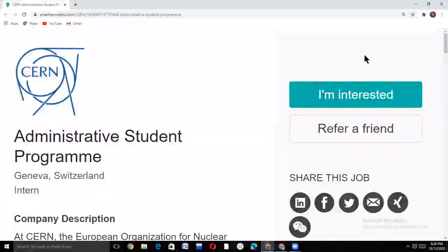Welcome to Scholarship Hive. I hope you are doing great. In part 1 of this video I explained the details of the CERN administrative student program, and this is part 2. In this, I will guide you to fill the online application form for this Switzerland internship program.